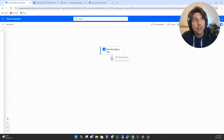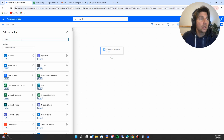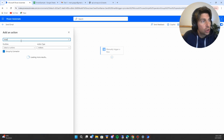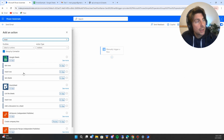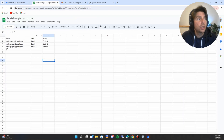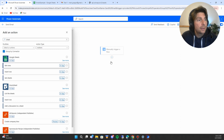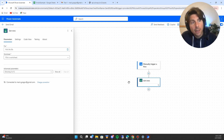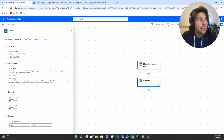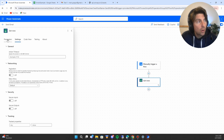Let's add our first action — we'll search for Google Sheets inside the actions panel. We can see available actions: get rows, insert row, and get sheets. In our example we need to get all rows from our sheet, so let's add 'get rows.' Once added, I have already set up a connection, but you can configure different connections to connect to different Google Drive documents. In the settings, code view, testing, and about sections, you have various configurations to further fine-tune each action.